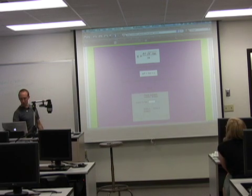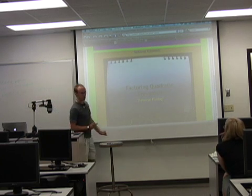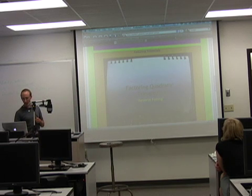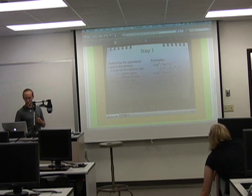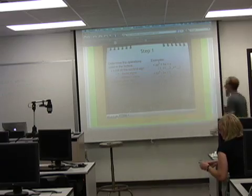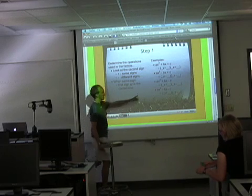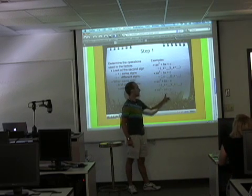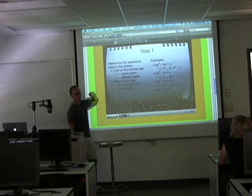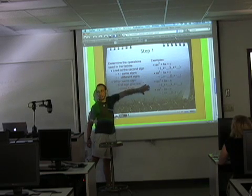A second group is going to be working on the factoring in plain English that I was talking about. I attached our PowerPoint that walks through the steps of how to factor. Step one, if you remember, we need to determine what the operations are. Is it plus-plus, minus-minus, plus-minus, or plus-minus? These were the ways that we talked about figuring that out. So if your group is working on step one, this is what you need to explain in plain English.